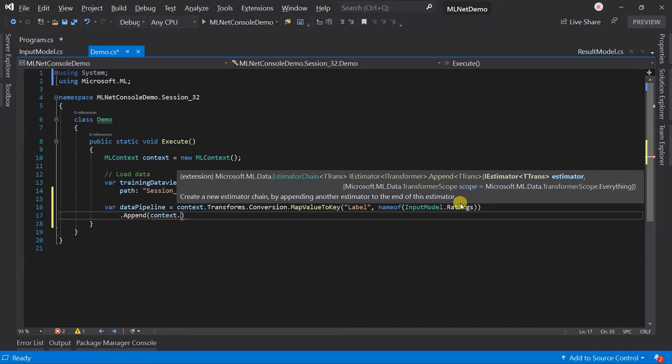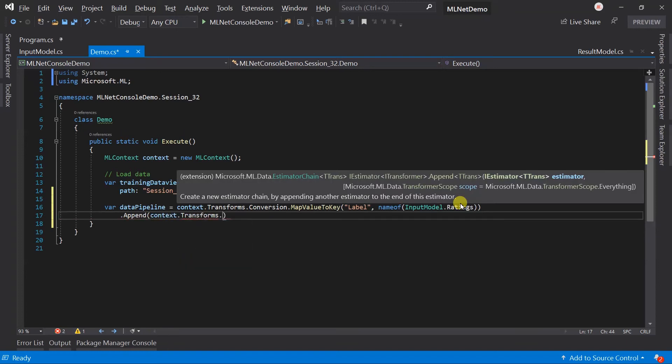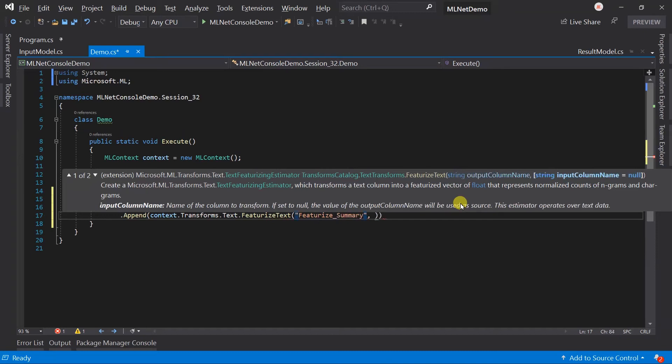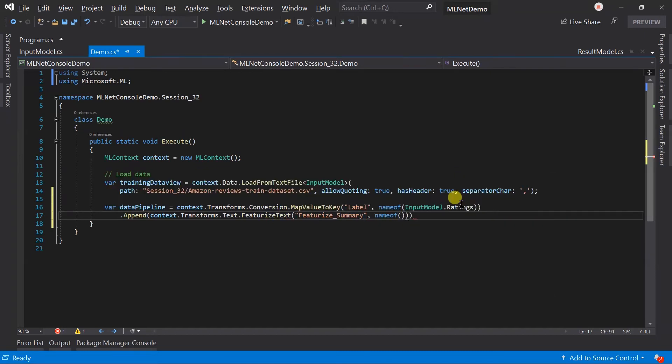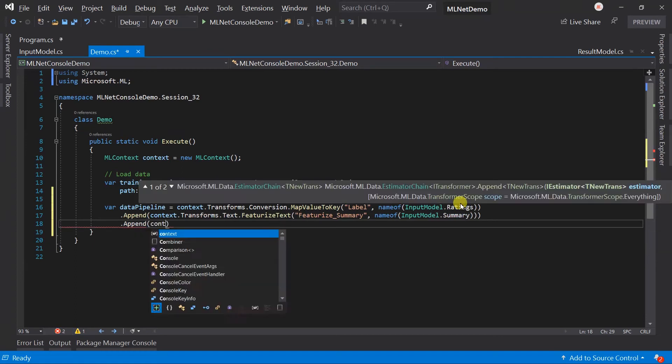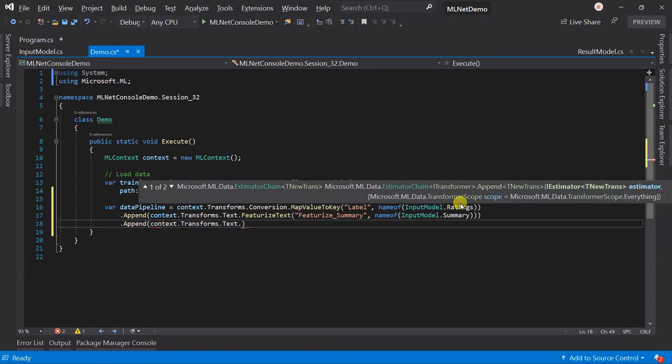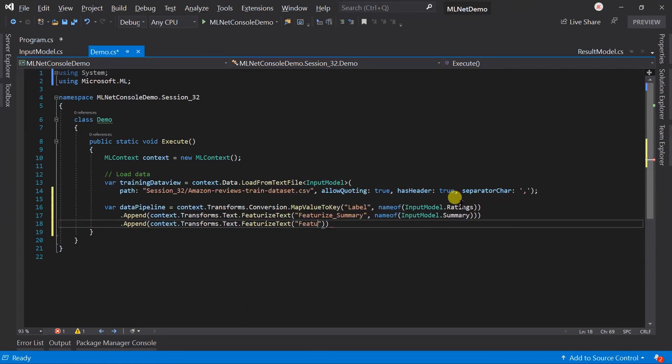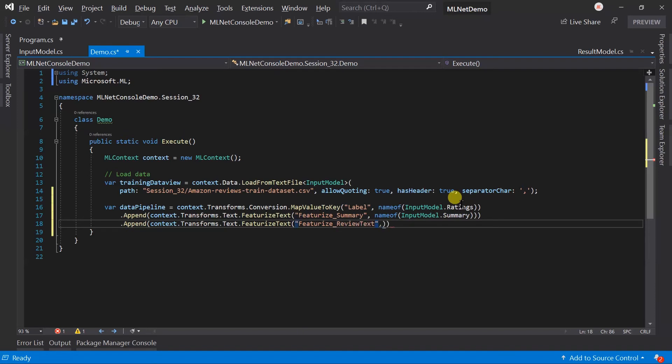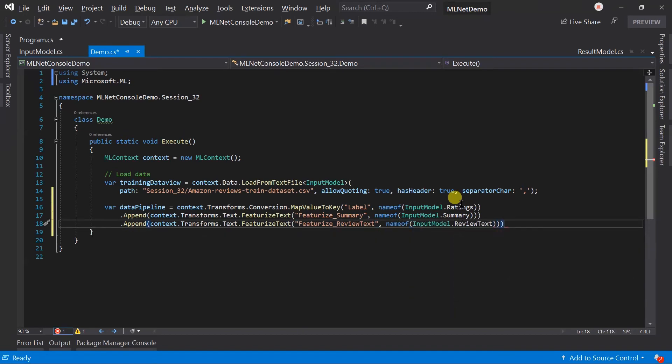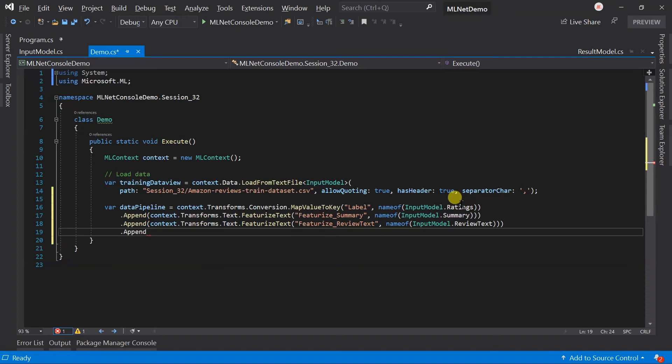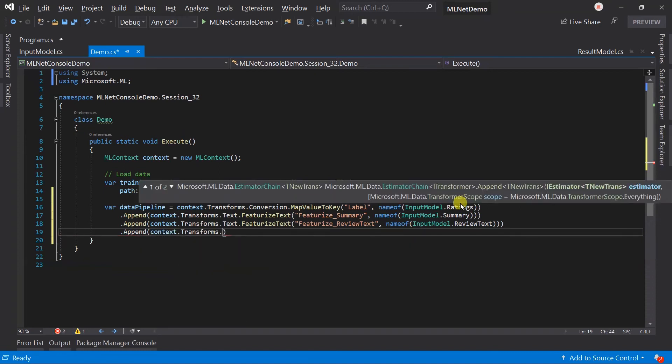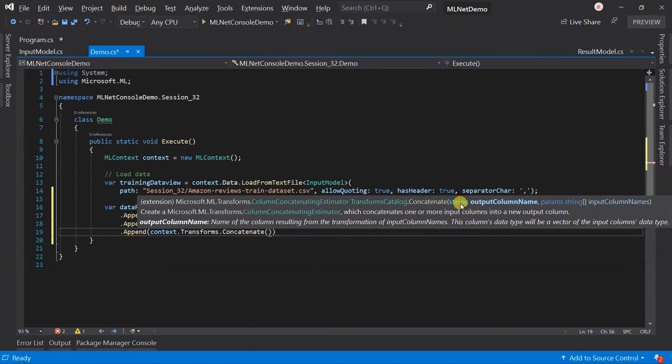Now we need to generate the featurized text for the summary as well as the review text. And now we need to combine those two columns into the features column.